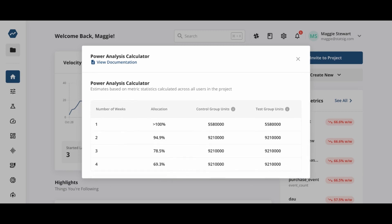In this case, one week is not enough to detect this MDE. We could run the experiment for two weeks at 100% allocation or four weeks at 70% allocation.